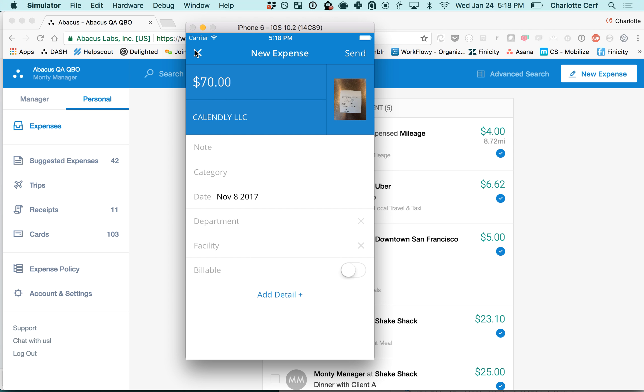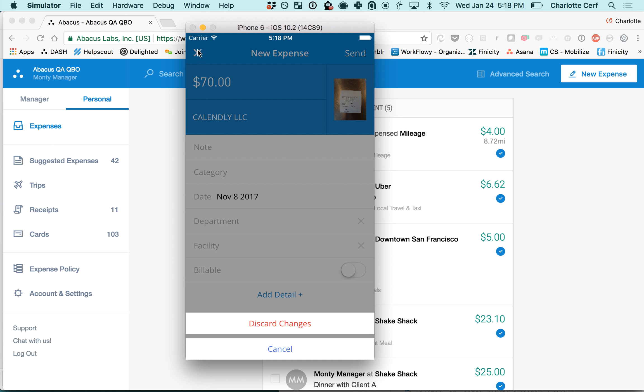You can see in this example when I popped it open it already had the amount, the vendor, the receipt, and the date. You just have to fill in department, facility, category, and note.